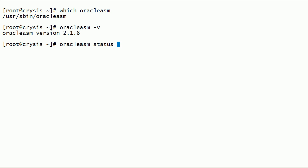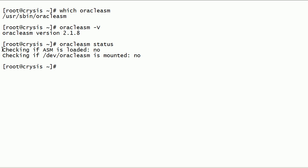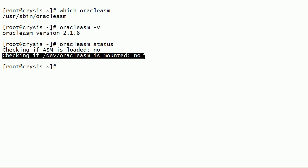Now let us check the status of the Oracle ASMLib kernel driver. As you can see here, the Oracle ASMLib kernel driver is not loaded. Also, the Oracle ASMLib mount point is not mounted.